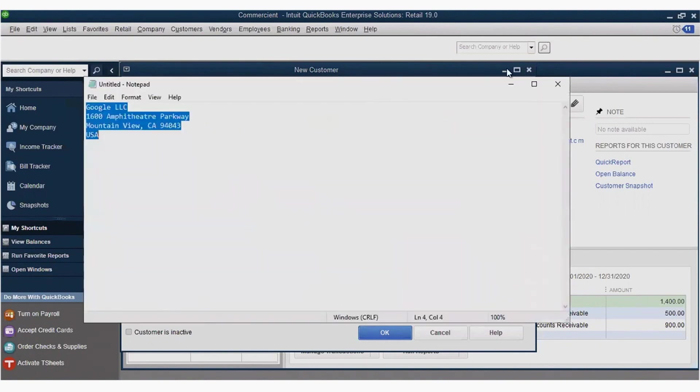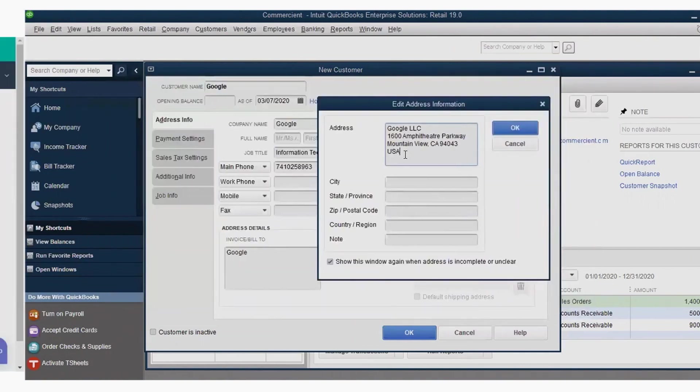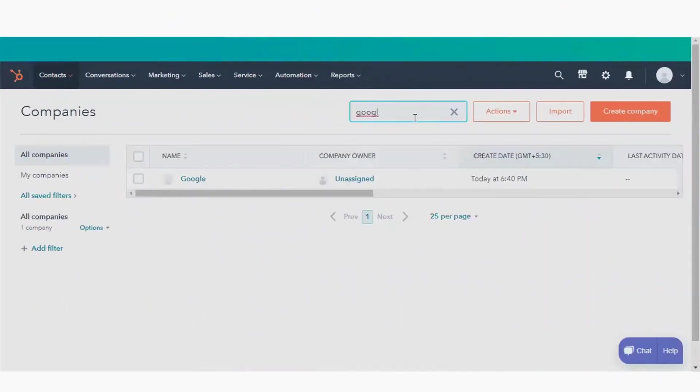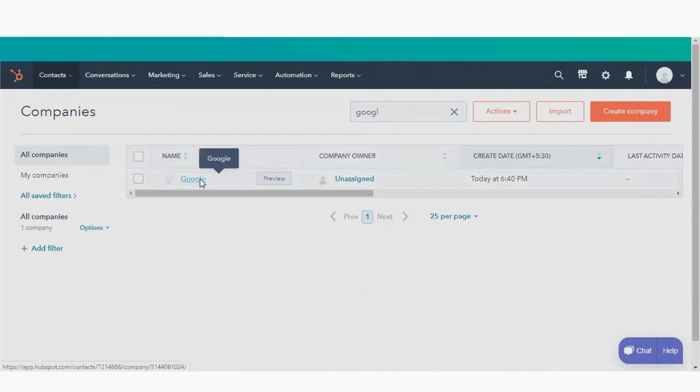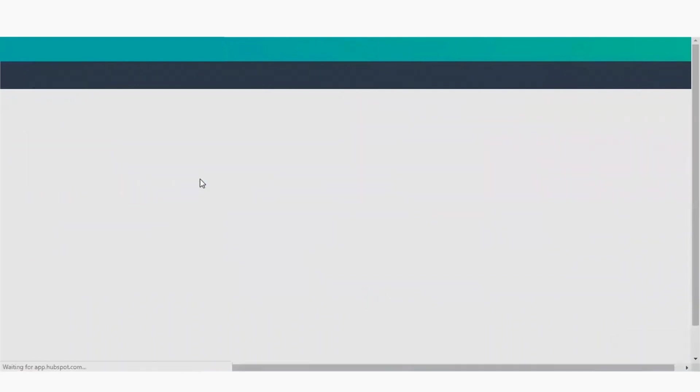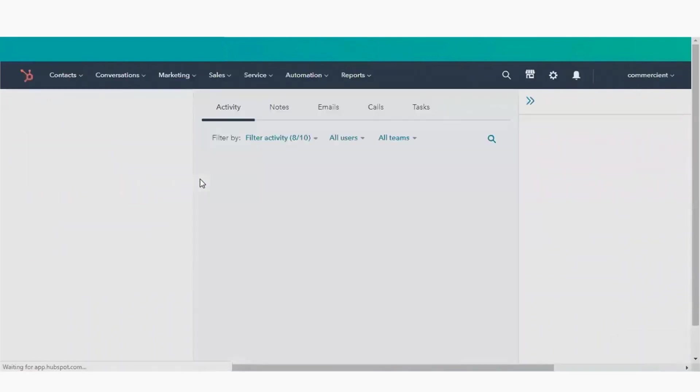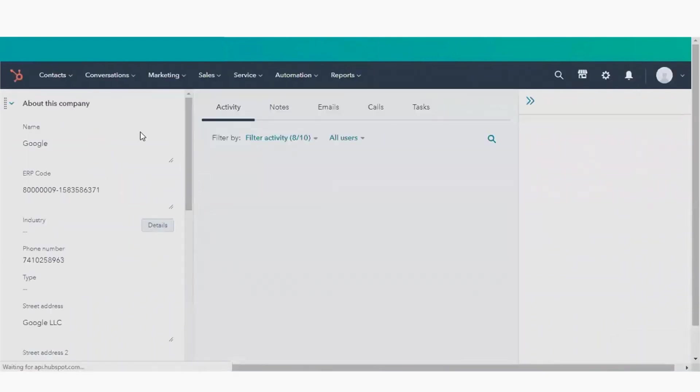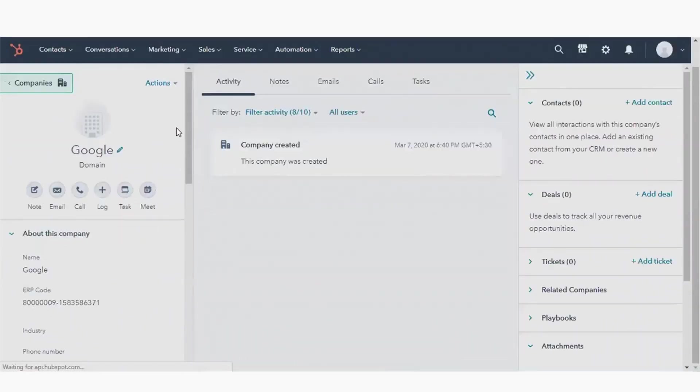First, we can now find Google is indeed in our HubSpot company list. And as you scroll through that company, you can see all the information the sync has integrated.